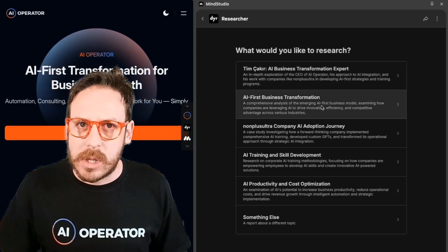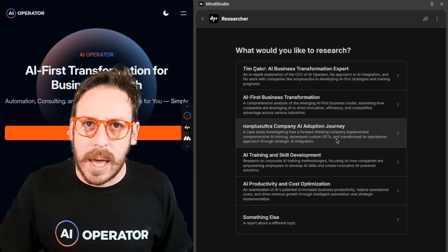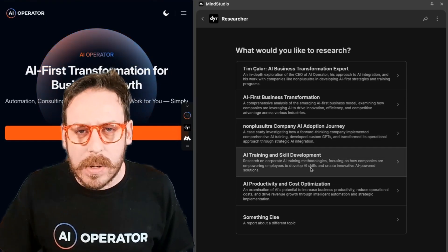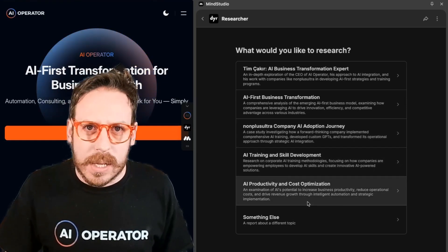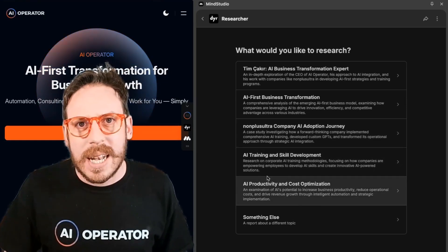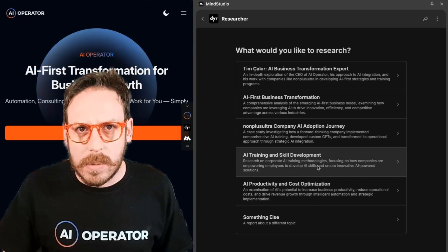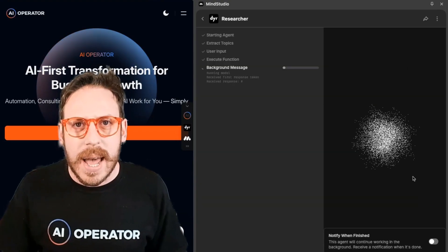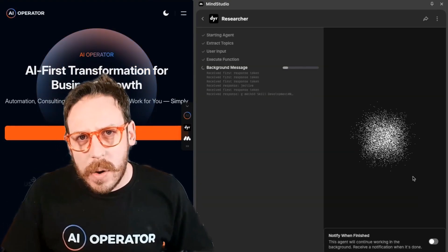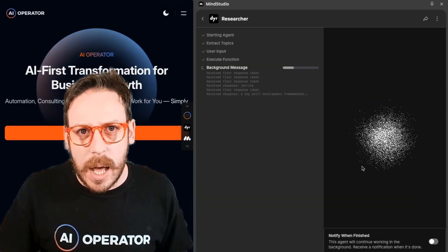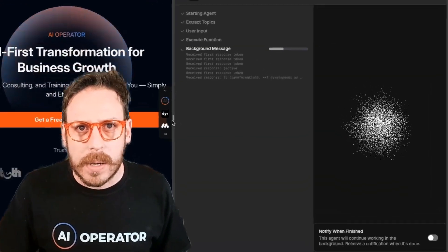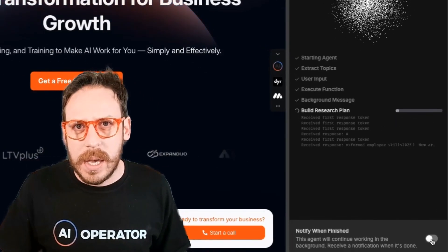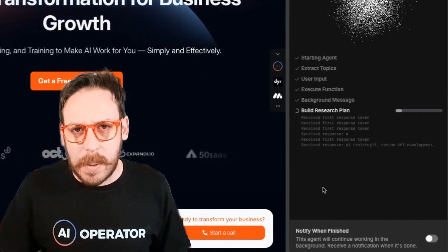Topics extracted include: AI-first business transformation, AI adoption journey, AI training and skill development, and AI productivity and cost optimization. Let's select AI training and skill development. Now it's going in the background and researching that topic. You can click 'notify when finished' and leave while the magic happens.